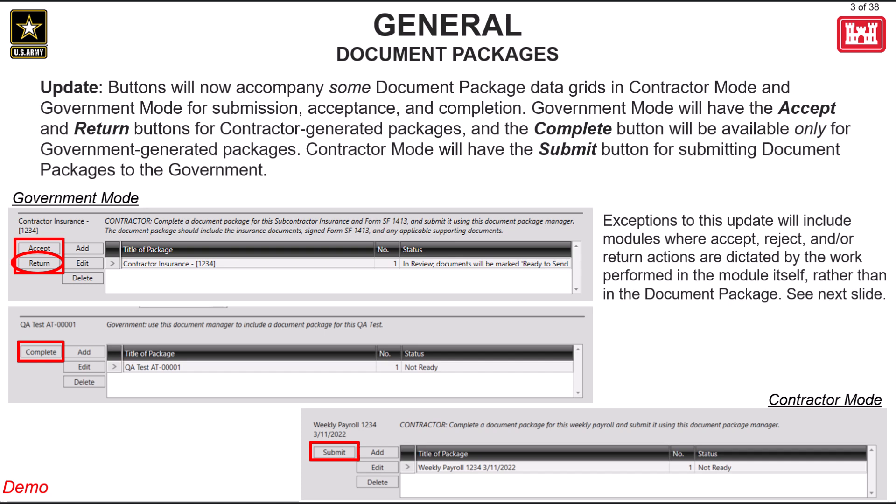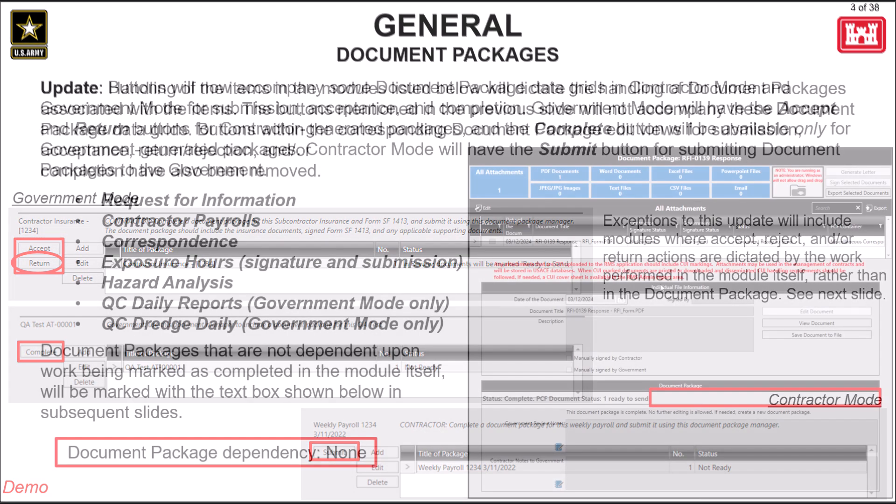Government mode will have the accept and return buttons for contractor generated packages and only the complete button for government generated packages. Contractor mode will have the submit button for submitting document packages to the government.